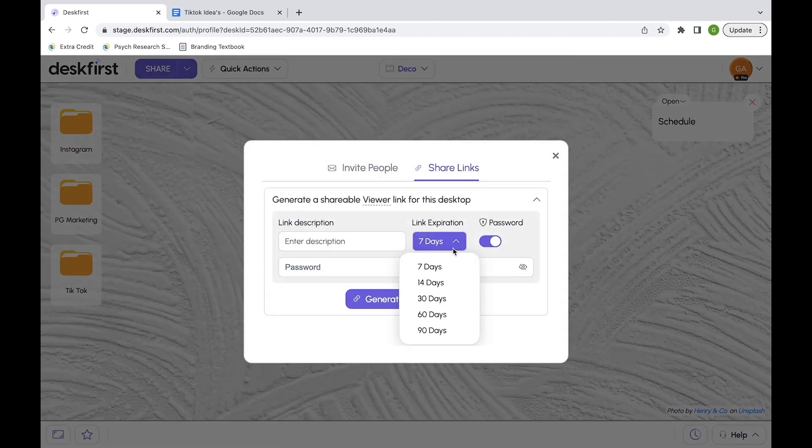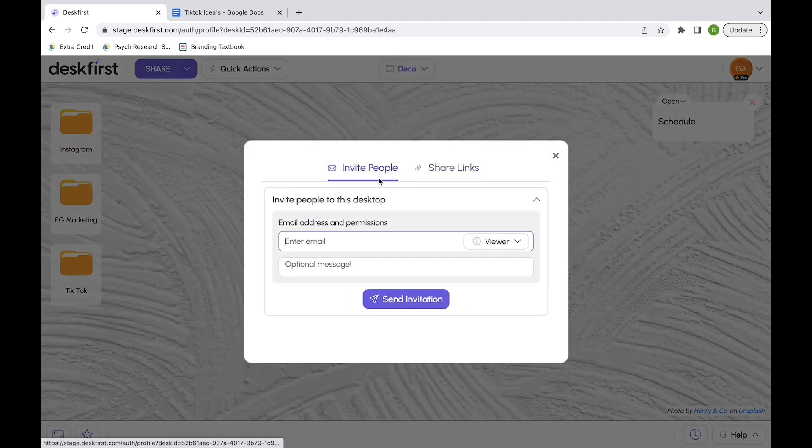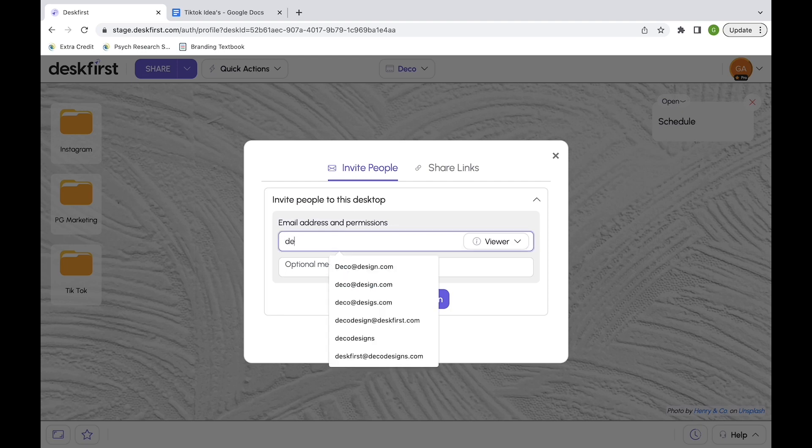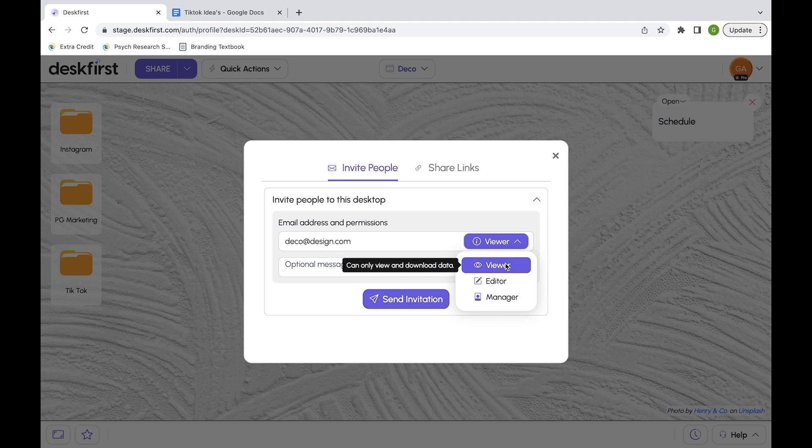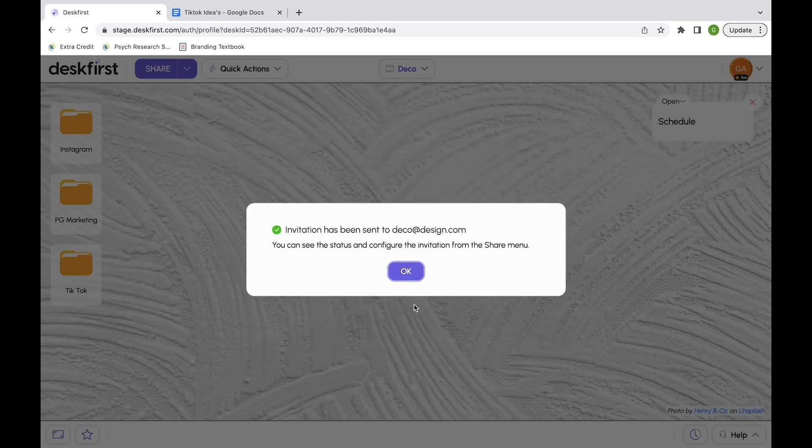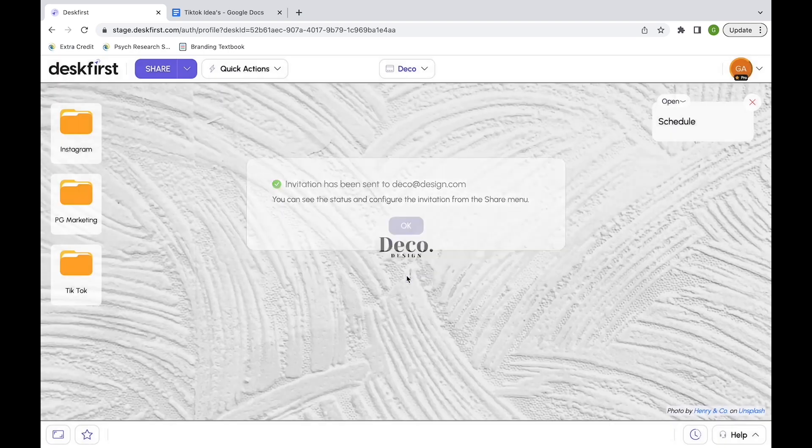Now it's time to share my web desktop. I can choose from three granular permissions: viewer, editor, or manager. My client just needs to view and download files so a viewer permission would suffice.